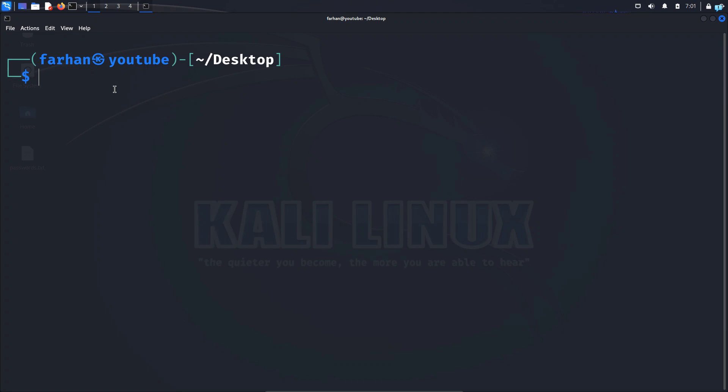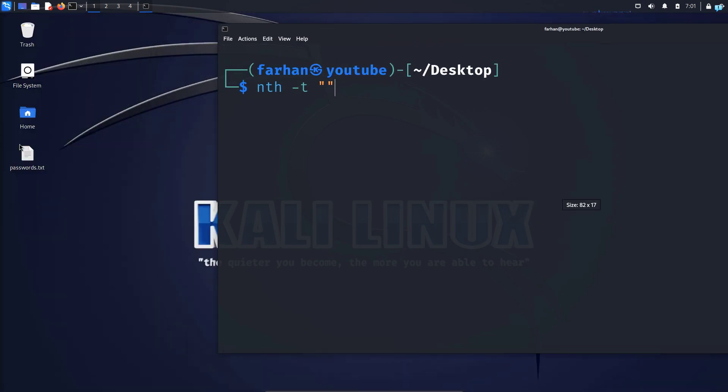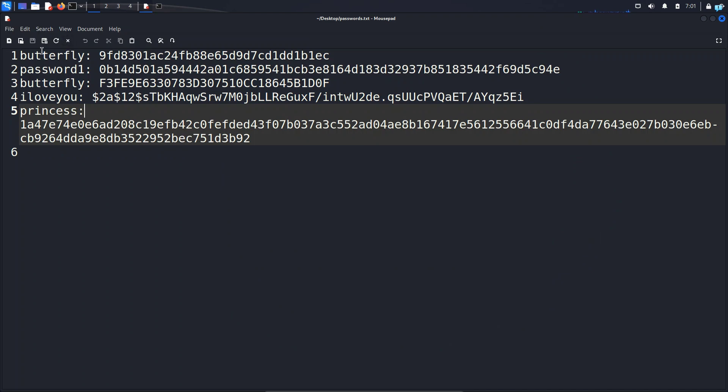After the tool is installed, we can use the tool to identify the hashes. So I will type the command nth (name-that-hash for short) space -t space. In double quotation, I will copy and paste the hash. So I will copy any one of the random hashes. I will copy the hash of butterfly.